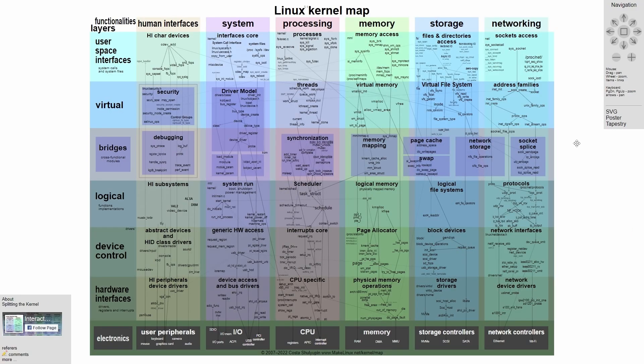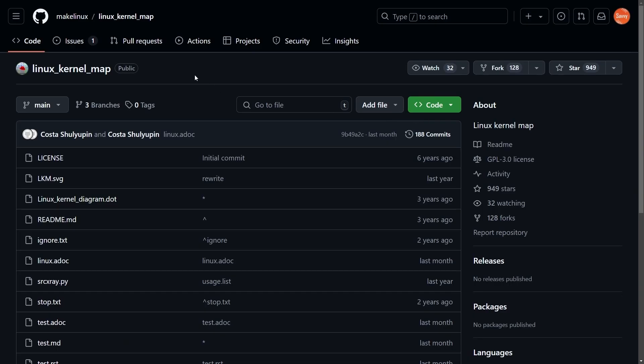I'm really happy that I got in contact with the actual creator themselves. Again, a special thanks to Vicka and Constantine for reaching out. Here's the actual project on GitHub. If you want to check it out, it's the Linux kernel map under make Linux Linux kernel map.